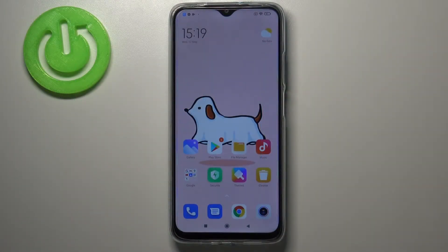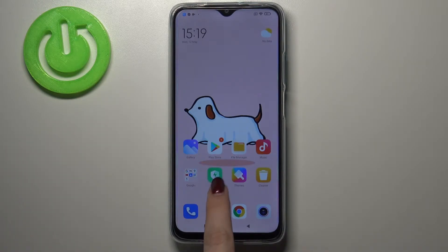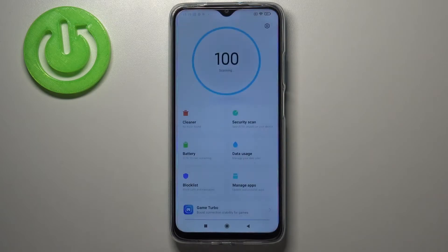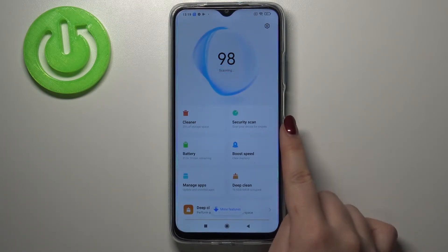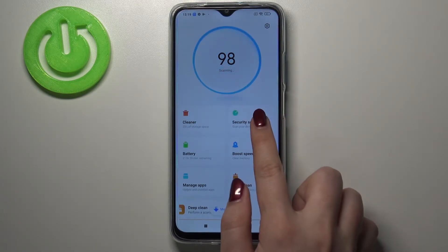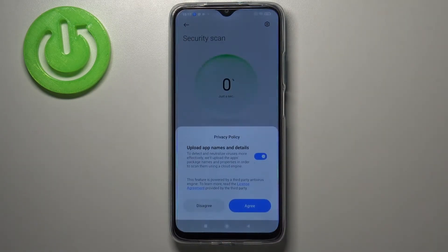Hi everyone, here we've got the Redmi 9T and let me share with you how to virus scan your device. All you have to do is simply open the Security app, tap on it, and as you can see here we've got the Security Scan, so just tap on it.